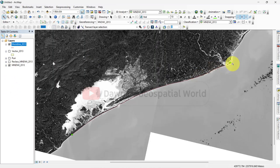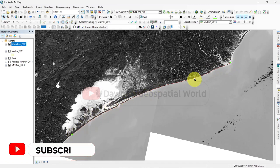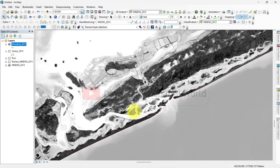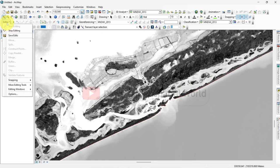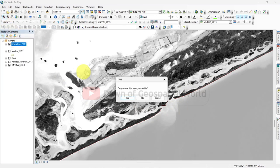A shoreline can also be directly created on the MNDWI layer as a polyline. Simply make a shapefile and enable editing for it. Next, create a polyline shapefile on the MNDWI layer's land and water boundaries.